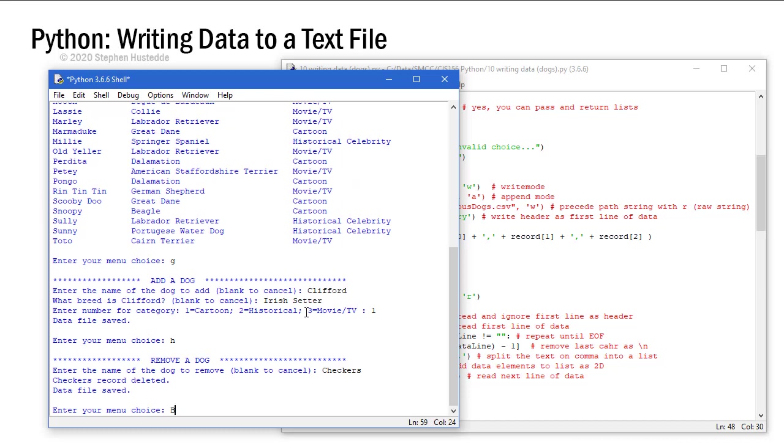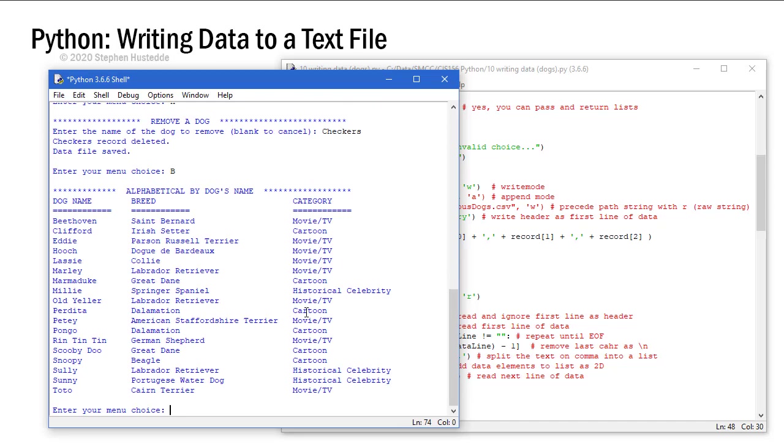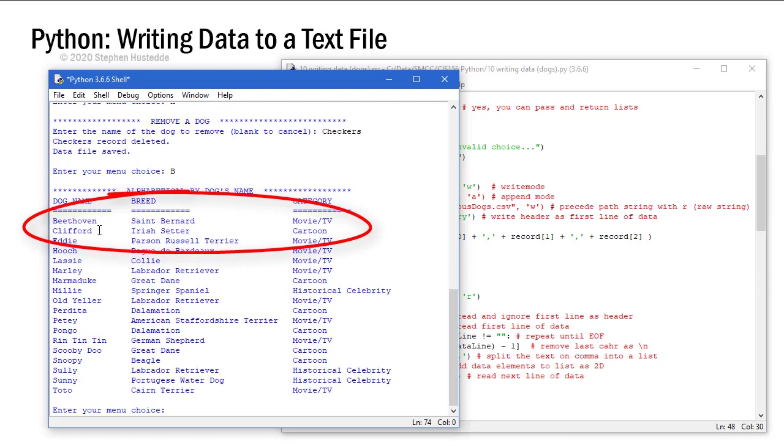Now let's just double check this. Let's do a B again. And you can see that Clifford is part of my listing and Checkers is no longer there.